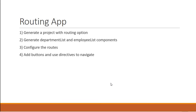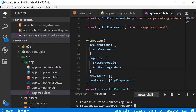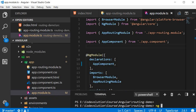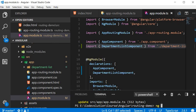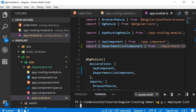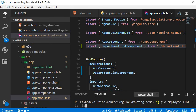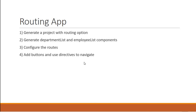That is our first step: generate a new Angular application with the routing option. The second step is to generate the department list and employee list components. In the terminal, navigate inside the project folder with cd routing-demo, then run ng g c department-list --it for inline template and --is for inline style. Then generate the employee list component the same way. That is our second step: generating the two components.